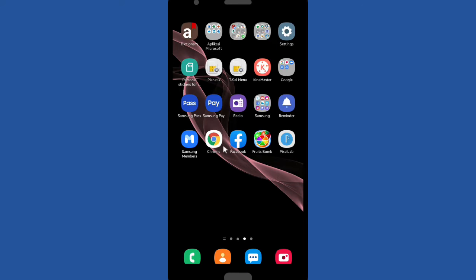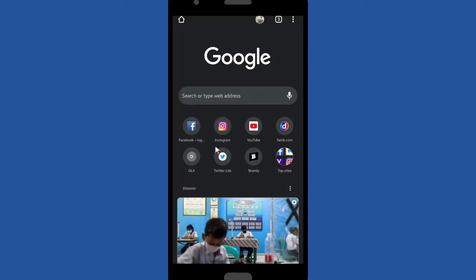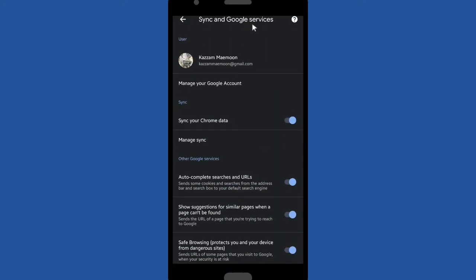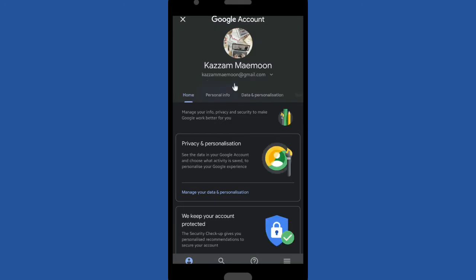So now let's go to your Google account, go to manage your Google account, and then go to security.